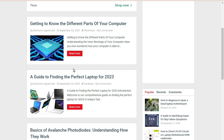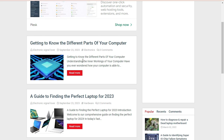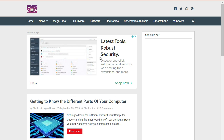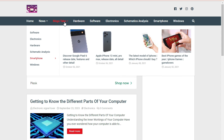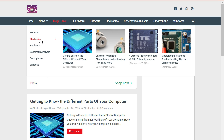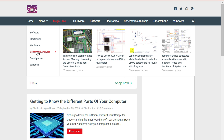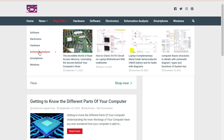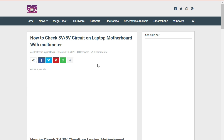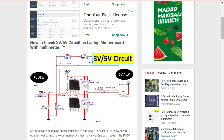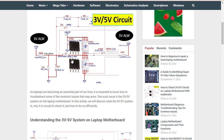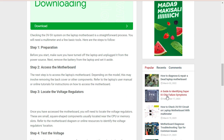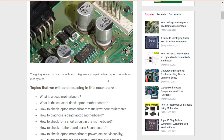I also have a website — I'll put the link below — where I post many articles. For example, 'Get to Know the Different Parts of Your Computer.' The website has many sections: software, electronics, hardware, schematic analysis, smartphone, and Windows. In the schematic analysis section, for example, you'll find many articles, including 'How to Check 3V/5V Circuit on a Laptop Motherboard with a Multimeter.' I have a very important article I invite you to read — it covers all the topics listed here.